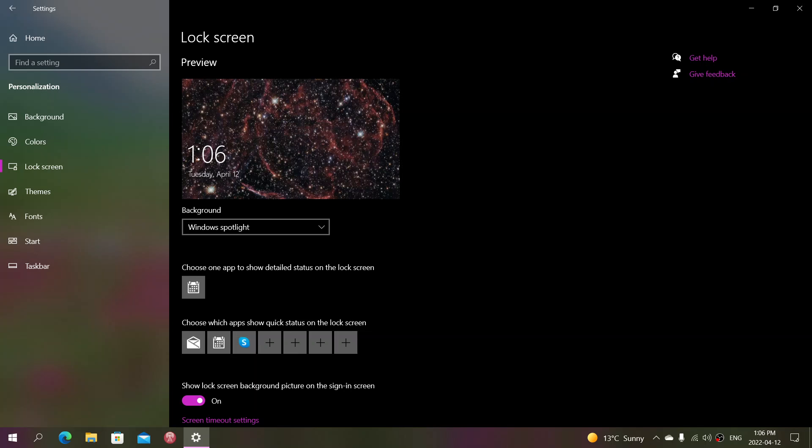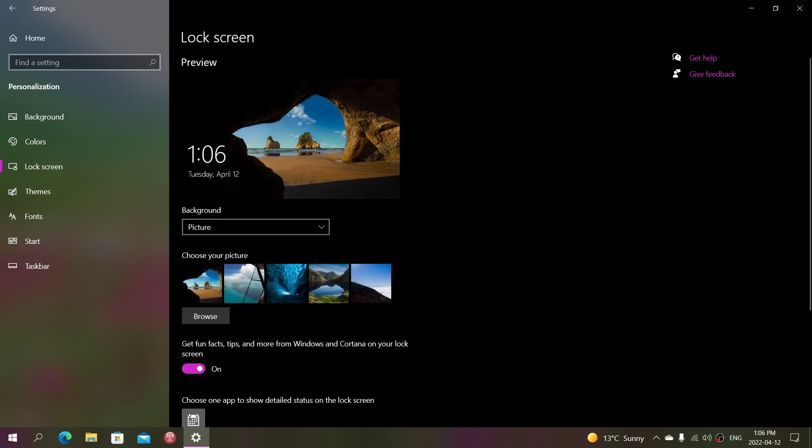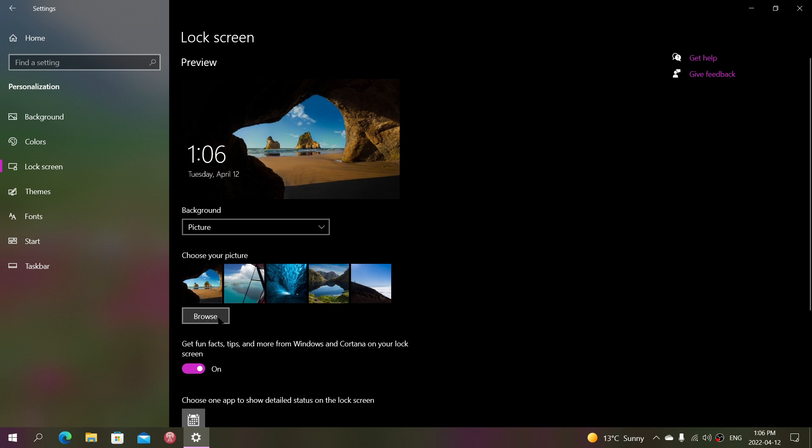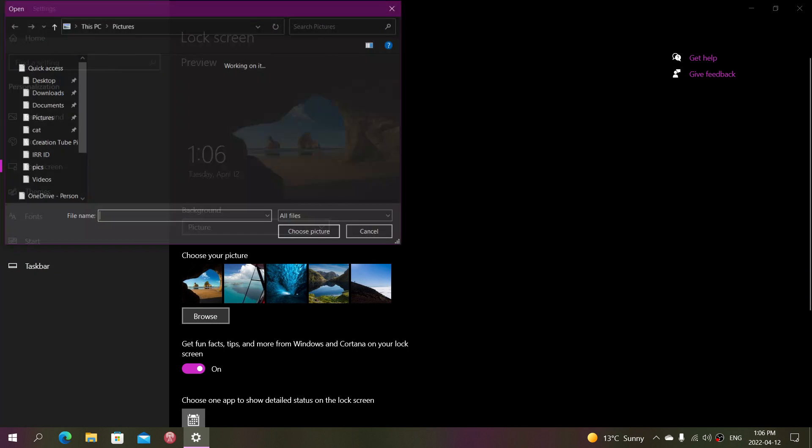But maybe you want to have your own personalized stuff, and then you can click there and choose your own picture. When you choose a picture from either the pictures that are offered to you or your personal picture, you can check it out with the browse button which will open the pictures folder.